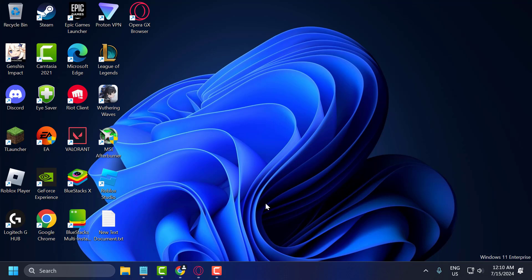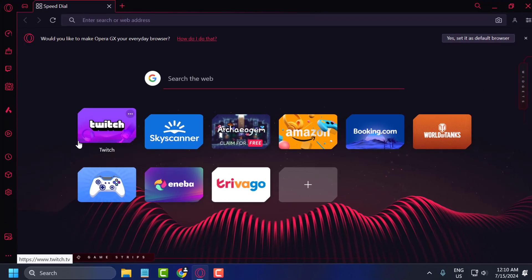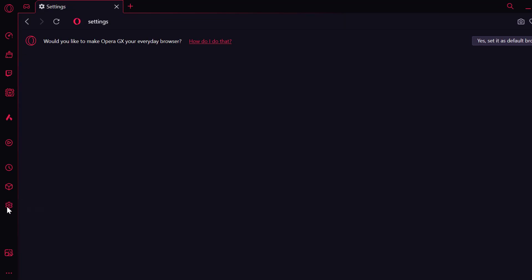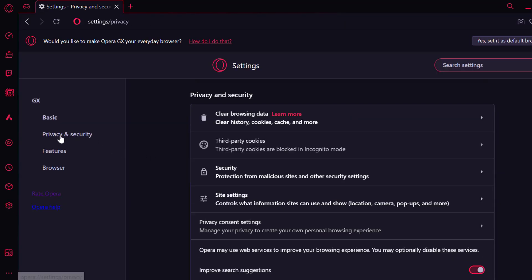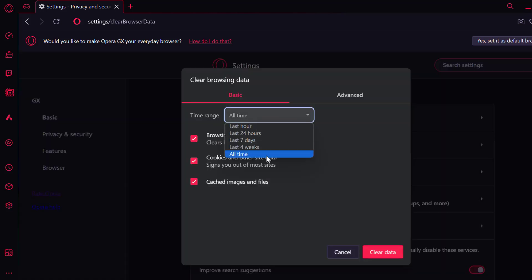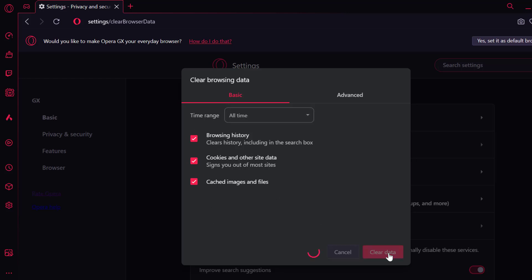The first solution is to clear Opera GX browsing data. To do this, open up Opera GX and select settings on the left. Select privacy and security, then on the right side select clear browsing data. Click the time range dropdown and select all time, check mark all the boxes, and select clear data.